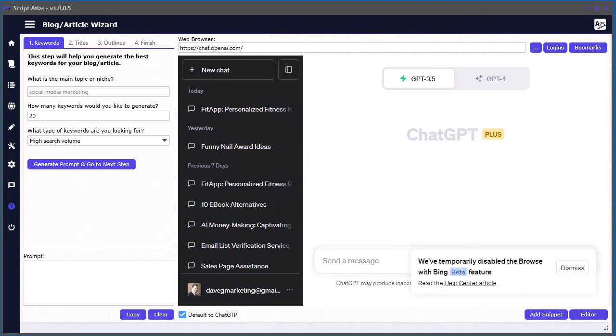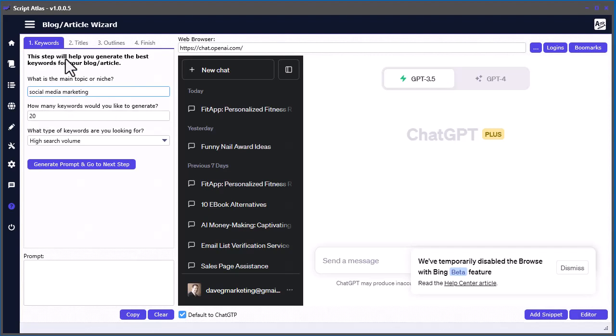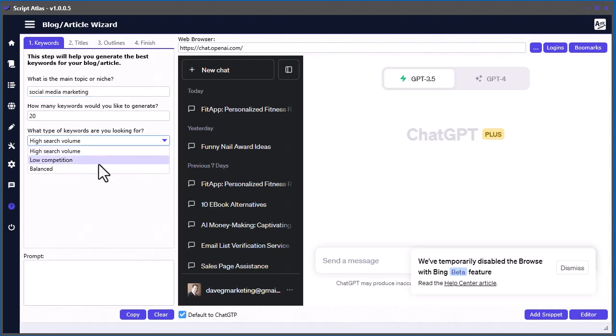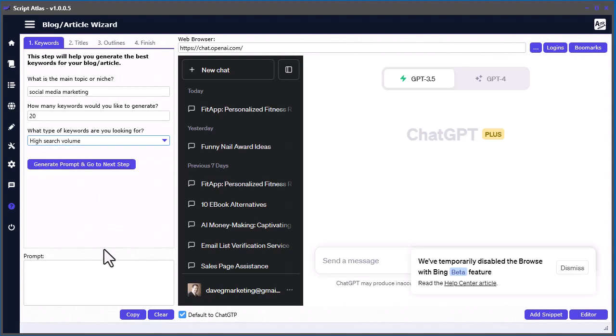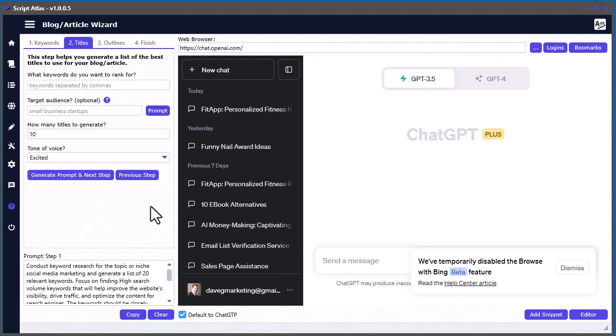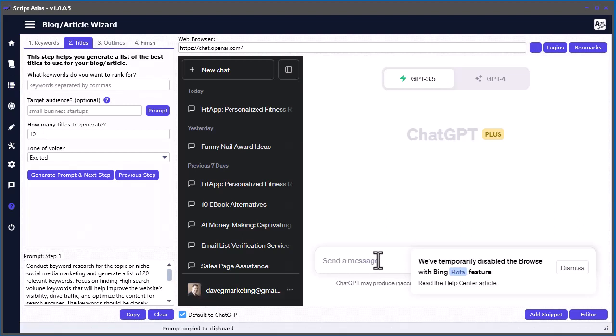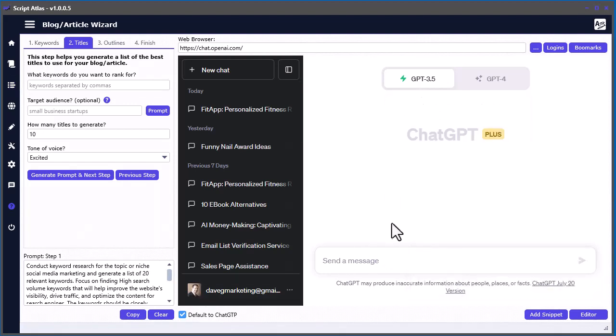Let's go ahead and go through the process of creating this article. We'll do it on social media marketing. This first part is you want to generate keywords. You can concentrate on high search volume, low competition, or just balanced. Let's go ahead and do high search volume. Click generate and it creates the prompt from step one and automatically goes to step two. Now I want to copy this, come on over, and we'll just stay in ChatGPT 3.5 for now.